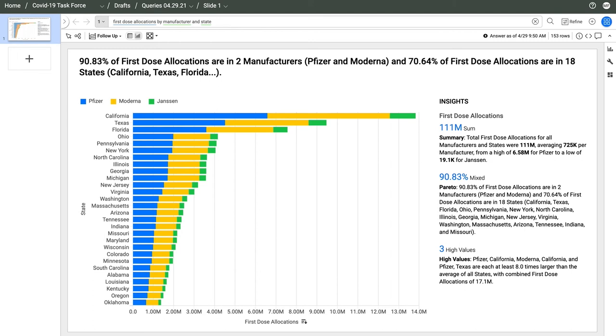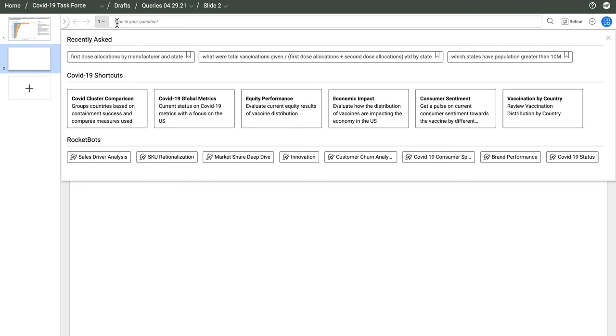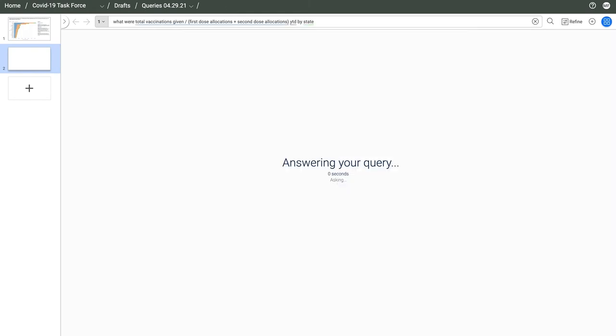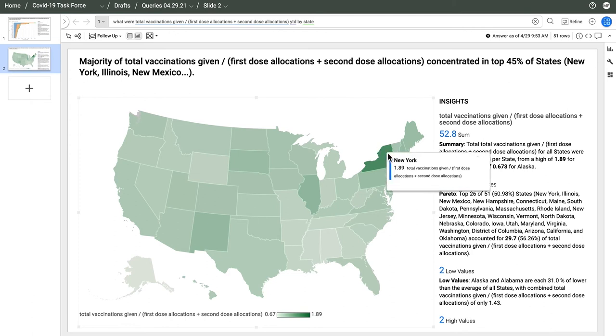Since this question is skewed by population, I can also ask a harder question like, what were total vaccinations given divided by first dose allocations plus second dose allocations year to date by state? Now I can see that New York is actually distributing the highest percentage of vaccines.